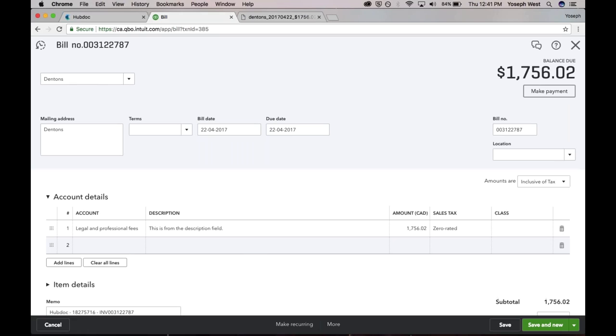Some people ask us, okay, so I've got this transaction that HubDoc has created for Denton's for $1,700, but I actually already paid this bill via my credit card. So there's another bank feed transaction for $1,700 that's going to Denton's. Am I creating duplicates? And the answer is no.